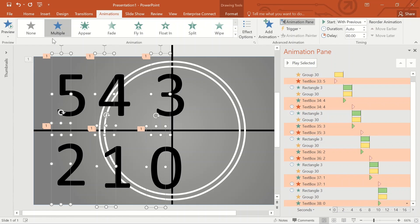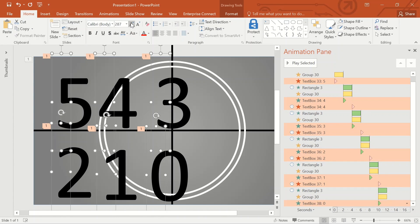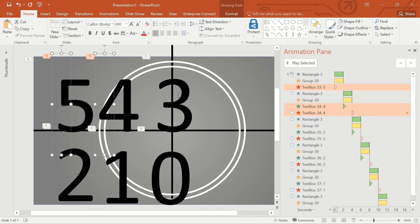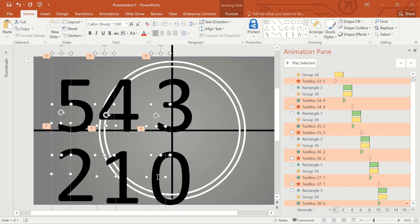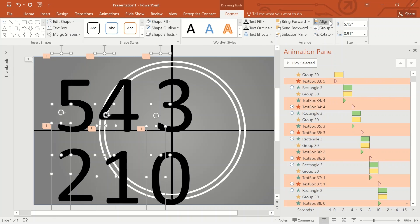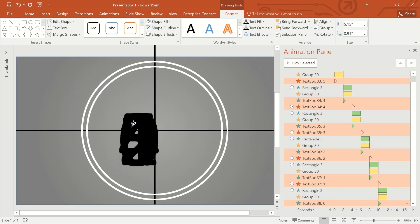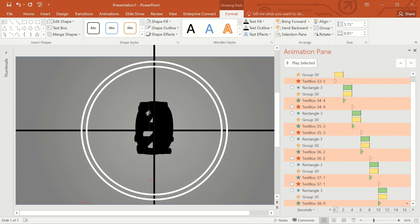The text box sequencing is now completed. Select all the numbers and increase the size to 300. Select the numbers again, go to Format, select Align, align it to center. Again Align, align it to middle. Now all the numbers are stacked one over another. Move it and put it at the center of the rectangle.